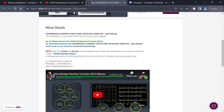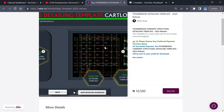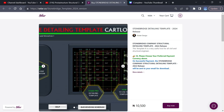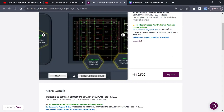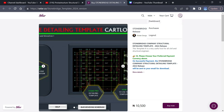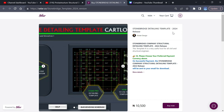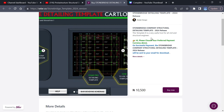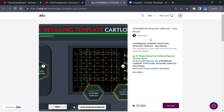Right now this is the Stormbridge template here. You can see this version of the Stormbridge template. If you want other versions, just click on the dashboard icon. Now you will be able to view all our products. I want to show you how to purchase this template based on your own country currency and using mobile money.